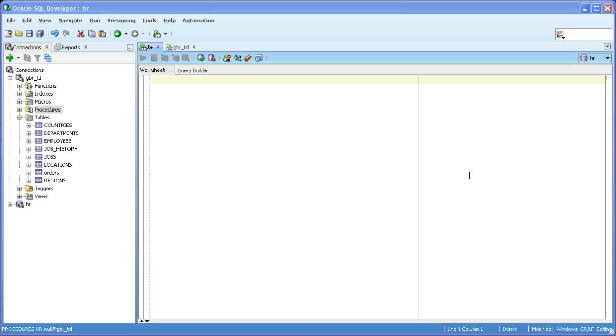Hi, I'm Srinivasan Karthikeyan. In this video, I'm going to show you how to use SQL Developer 3.1 to translate Teradata SQL to Oracle.